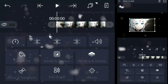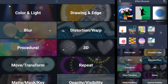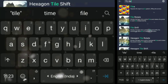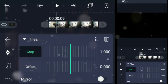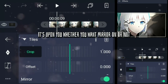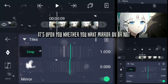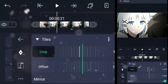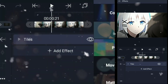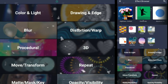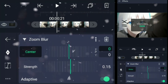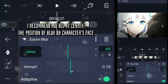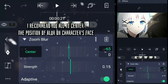It's time for effects. Effect number 1: Titles. It's upon you whether you want a mirror on or not. Time for blur. I recommend you all to center the position of blur on the character's face.